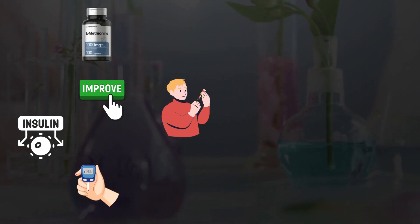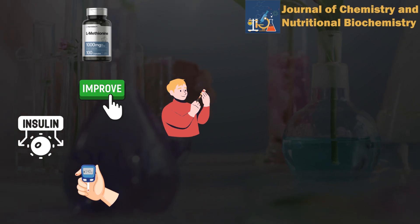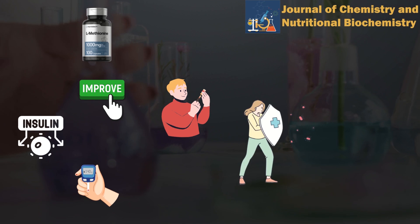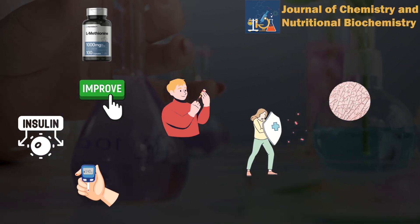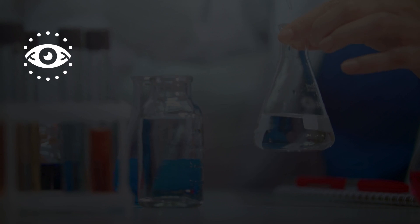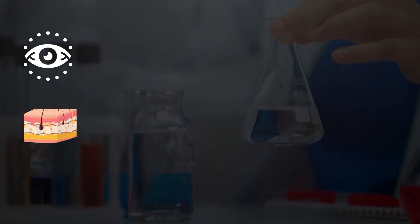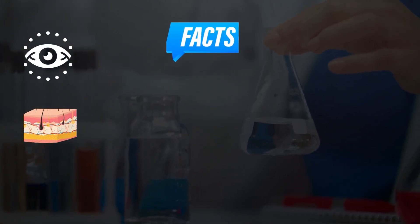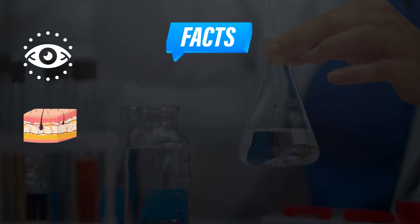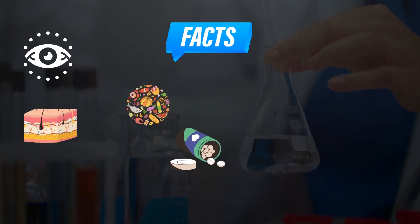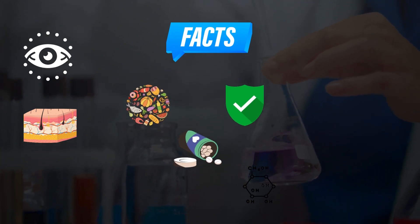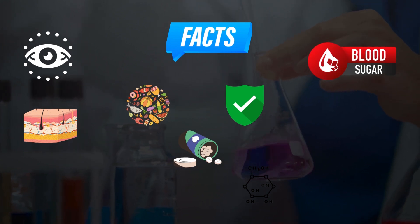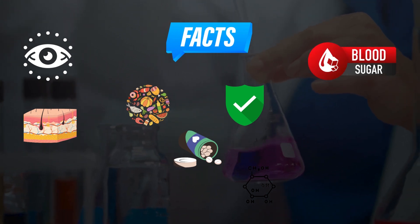Another study, published in the journal Nutritional Biochemistry, found that methionine supplementation helped to protect against glycation-induced damage to collagen, a protein that is found in your eyes, skin, and other tissues. These facts indicate that regularly taking methionine from foods or supplements can effectively protect your body from the effects of glycation, help improve blood sugar levels, and can even help to protect collagen fibers in your eyes.